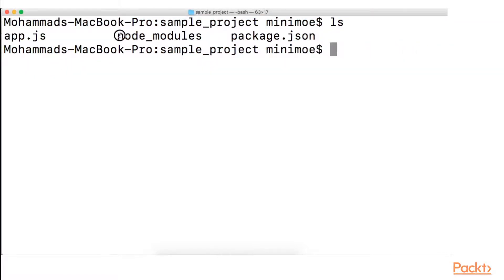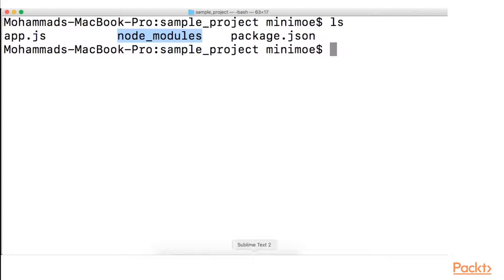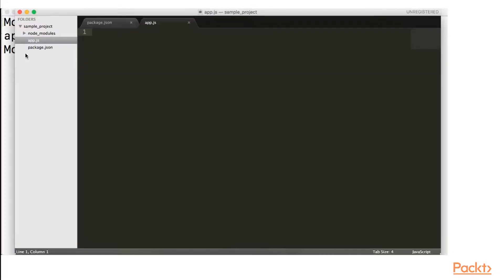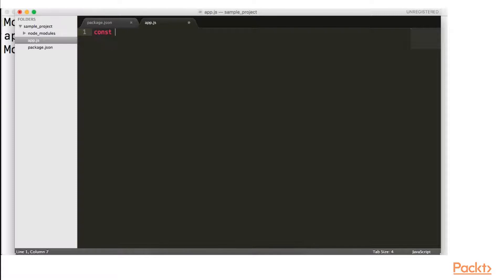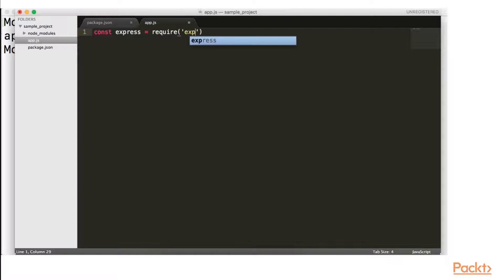And our Node modules are where all the code that other people have created for us is located. So in sublime text, I have our app.js right here. So the first thing I want to do is to sort of import express onto this page, onto our sublime text app.js, I'm going to do a const express equals require express.